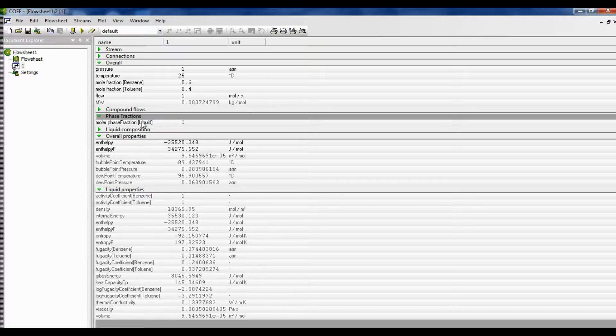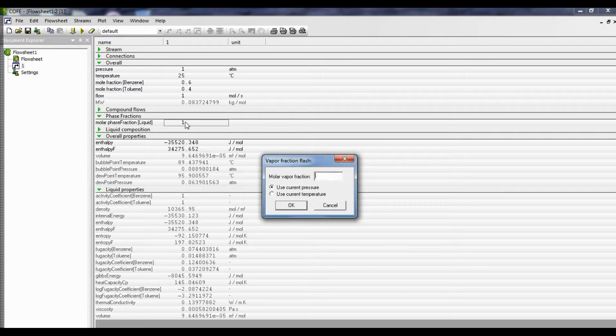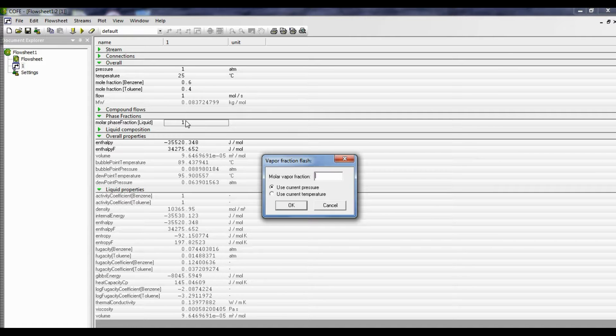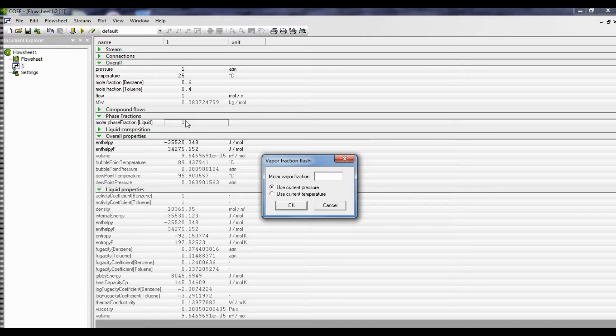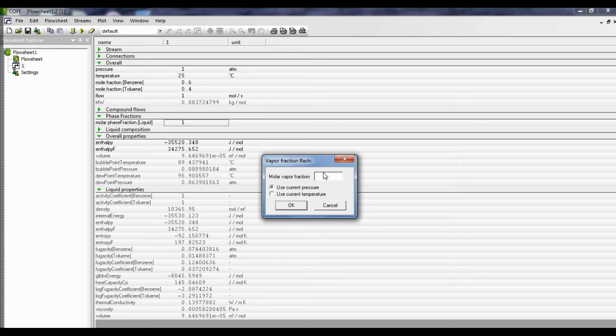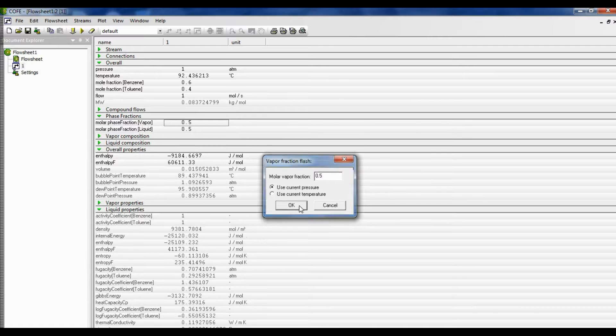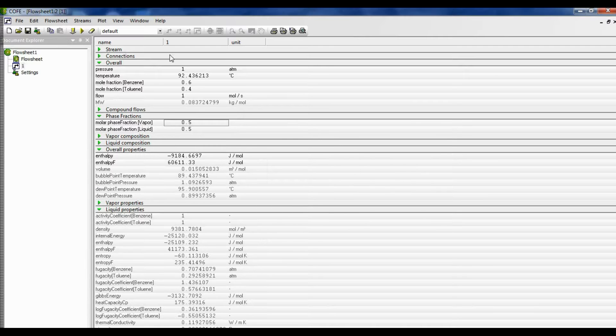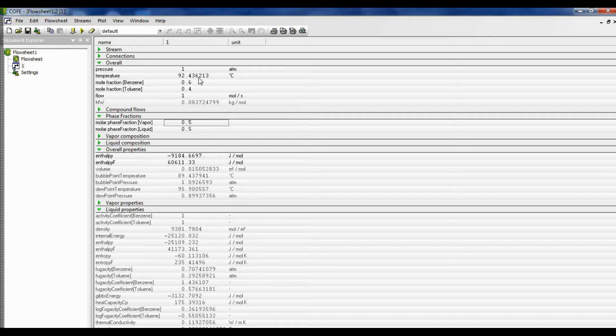Now let's go to phase fraction and see that for an ideal vapor ideal liquid mixture, what is the temperature at which 50% of this liquid is evaporated. So we go to molar vapor fraction and enter 0.5 and click OK. And there we get the temperature. The temperature is 92.436213.